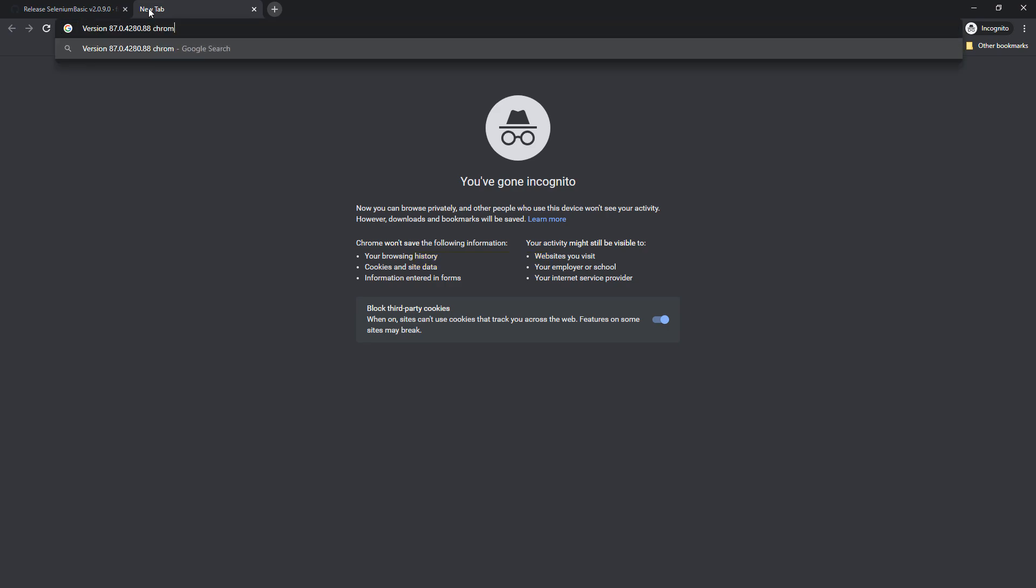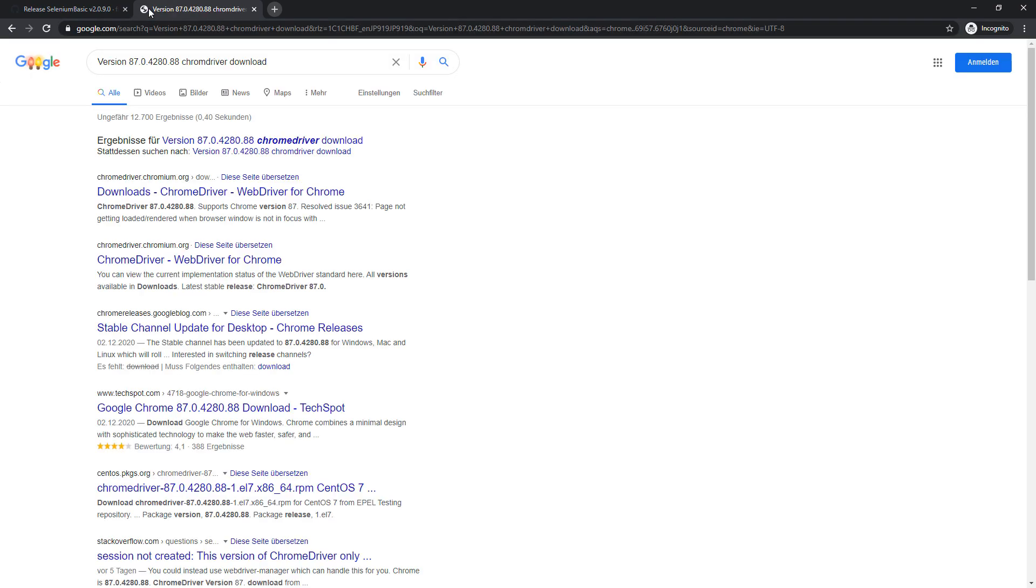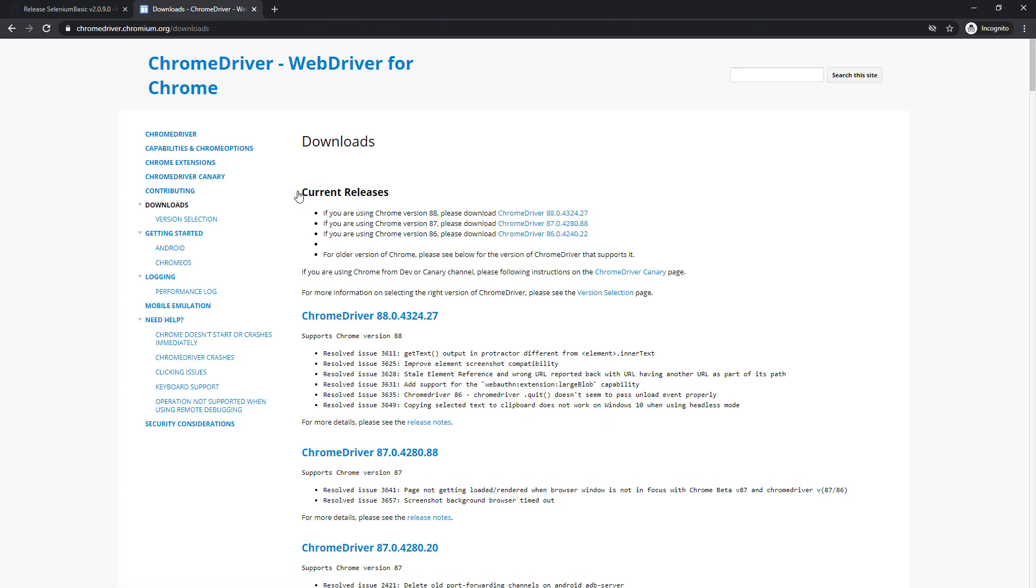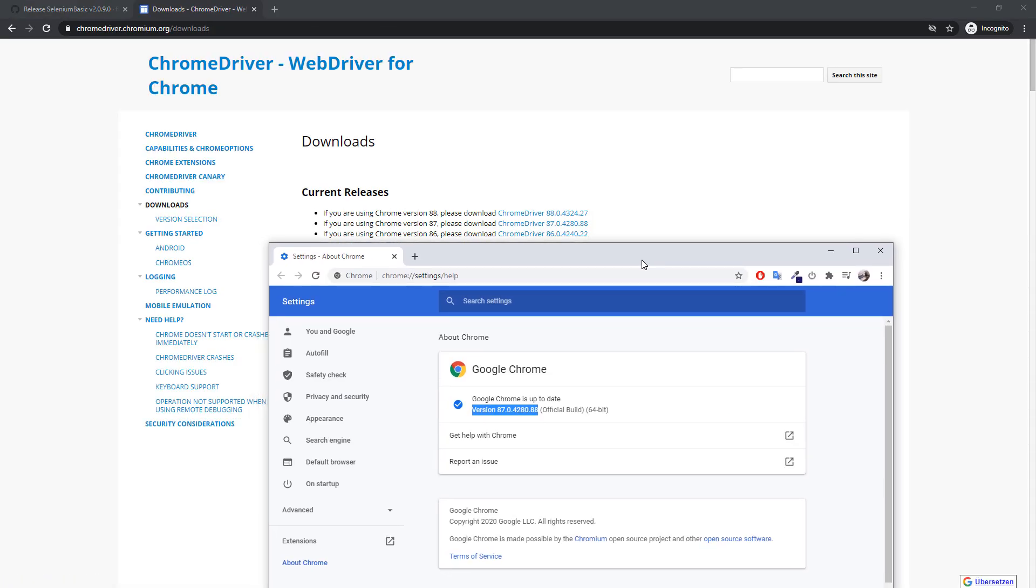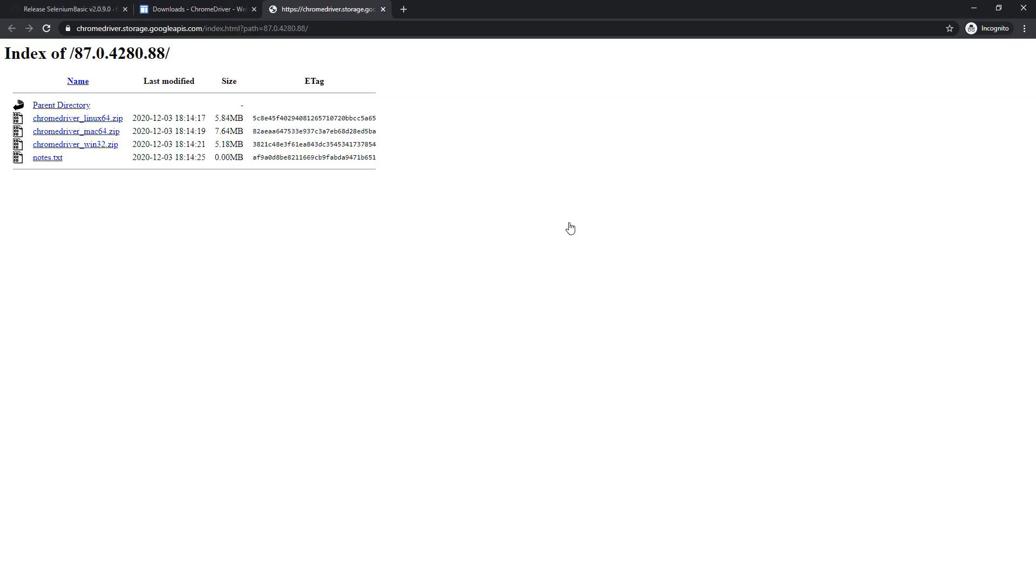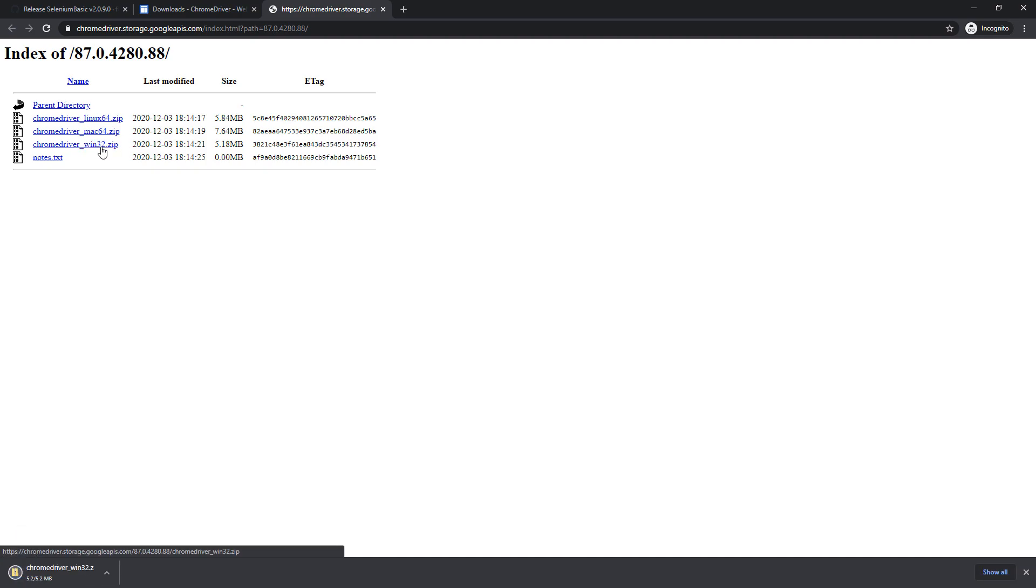You should find the following page. Once again, I will put the link in the description box down below. Choose the correct version of your Chrome driver and download it. There is no Windows 64-bit version available, but do not worry. The 32-bit version works perfectly fine.